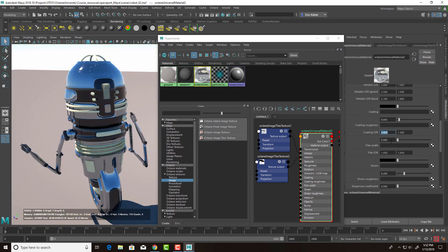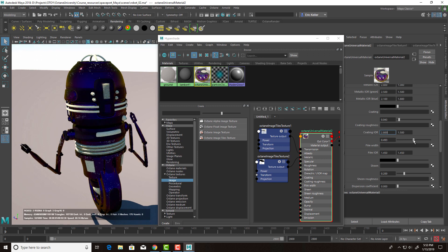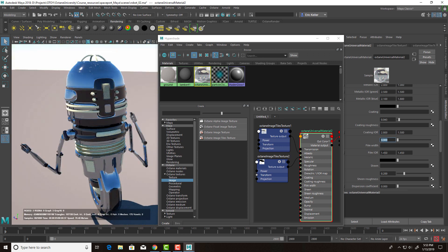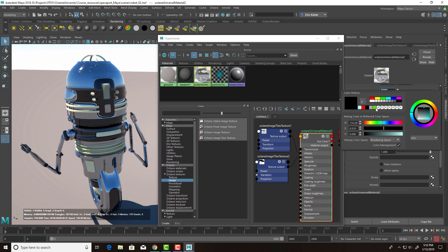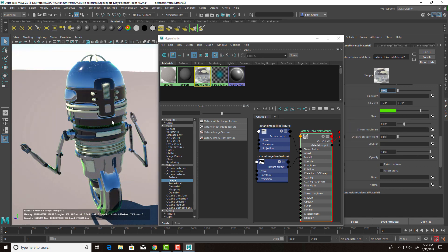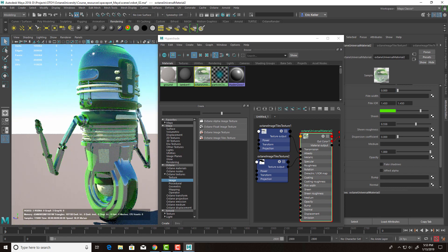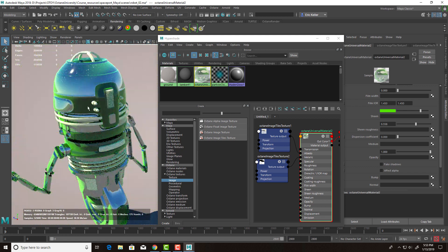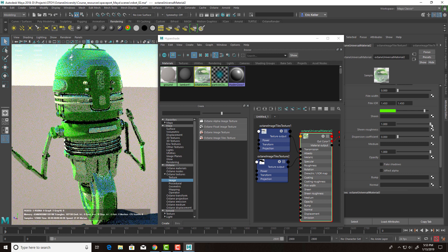Let's bring the coating back down to black and take a look at Film. Film is very similar to what you'd find in the specular material — it's great for creating oily effects, like on water. Let's set that down to zero. Now let's look at Sheen. I'll put a green color into the Sheen — it's a bit similar to coating but really good for creating dusty or dirty effects. You can see how it dulls parts of the surface facing away from the camera. We also have Sheen Roughness.